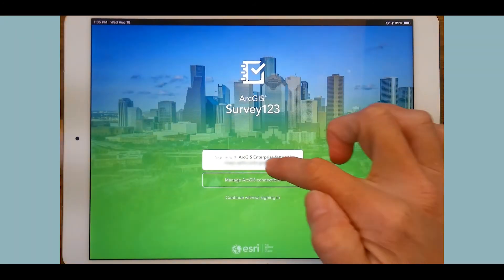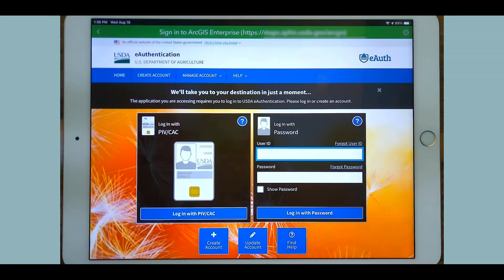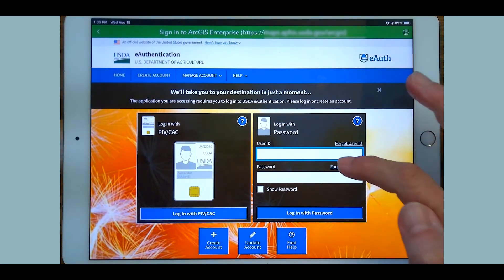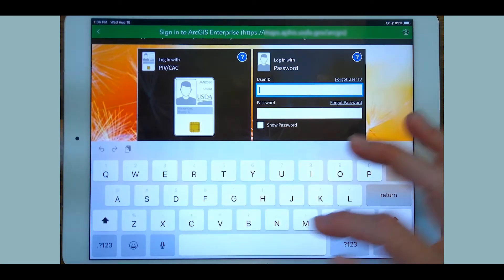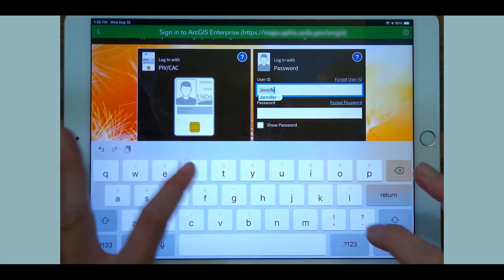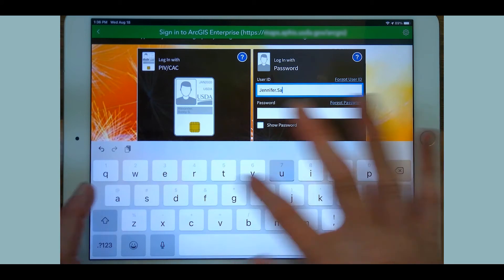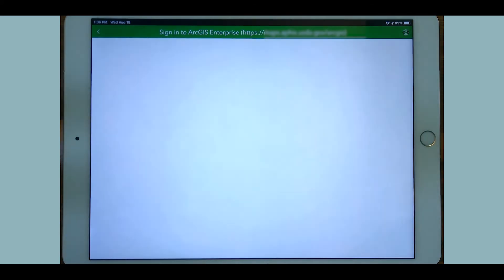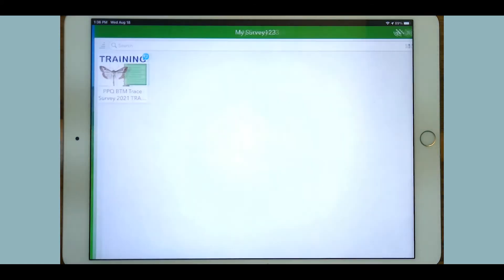Enterprise sign-in is a little tricky for some. You're going to need an e-authentication level two from HR, your supervisor's help requesting access, and you'll need to obtain a user account. From there, keep track of your username and password because sometimes you'll be asked to sign in again. For the most part, as you saw, Survey123 holds on to that sign-in.